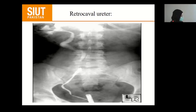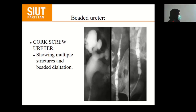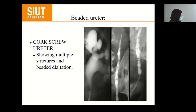The retrocaval ureter is basically a congenital abnormality most commonly associated with Turner syndrome, in which there is a dilated ureter that does not follow the normal course. It passes behind the inferior vena cava. Another image shows a beaded and strictured ureter — proximal ureter showing multiple beaded and strictured dilated segments. This occurs in genitourinary TB, where due to recurrent inflammation, strictures form in the ureters, causing upper tract dilatation.